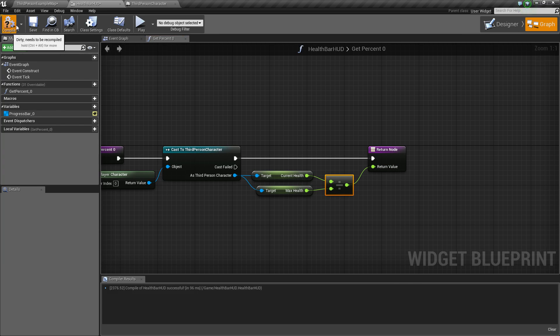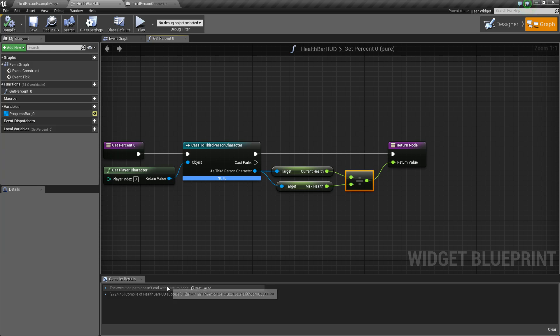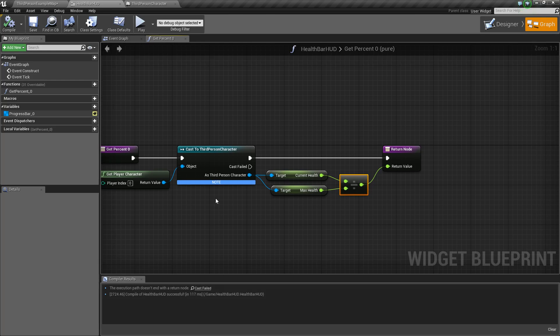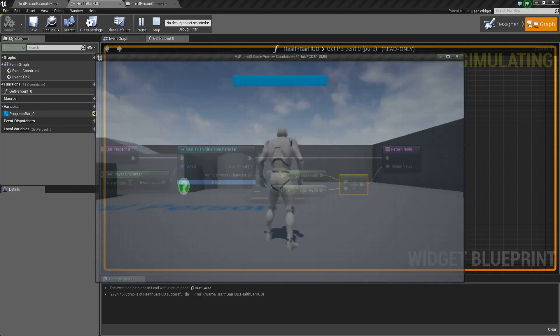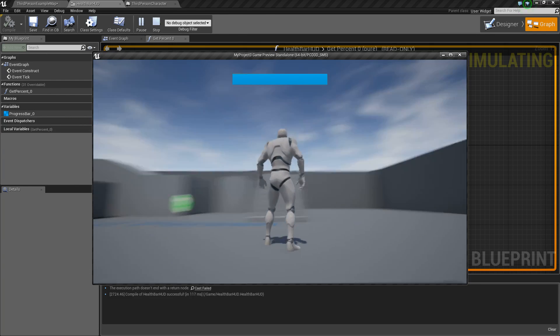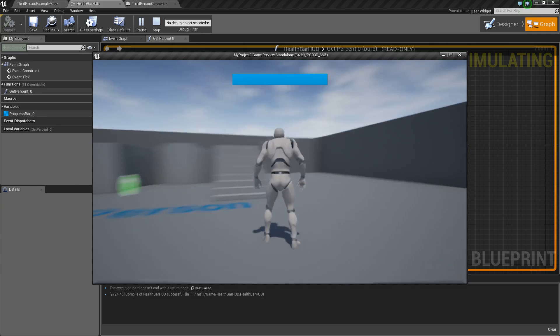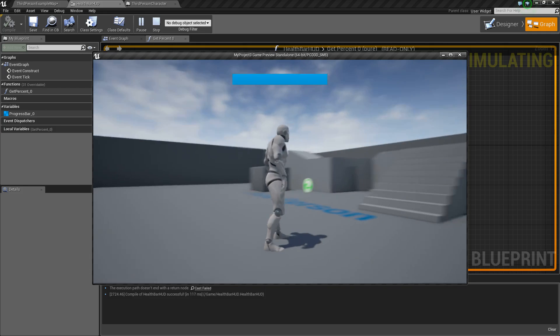So now if I compile and save, just ignore that for now, you'll see that our health bar fills up. So we can see that it's working.